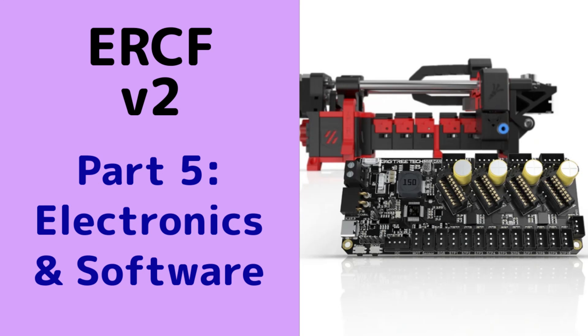Welcome to part 5 of the Enrage Rabbit Carrot Feeder V2 Build. In this video, we'll focus on electronics and software.